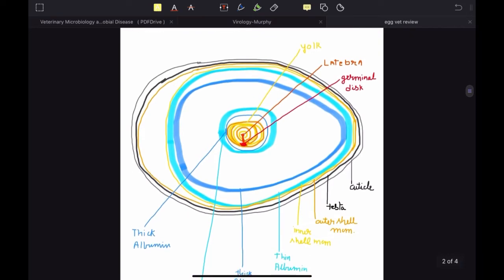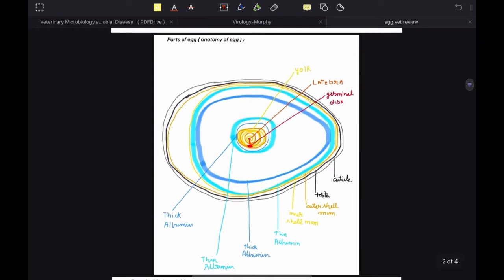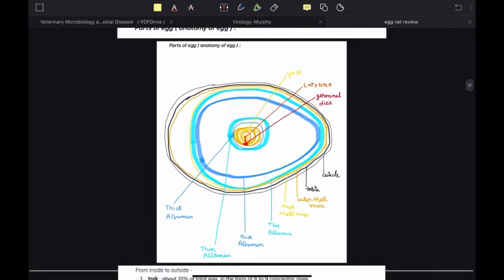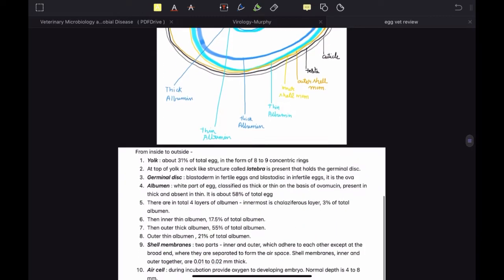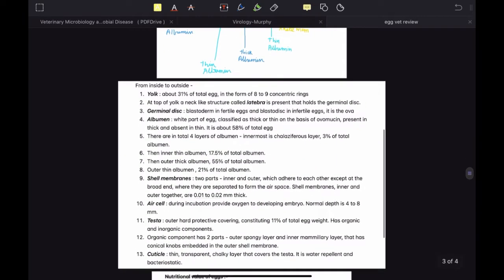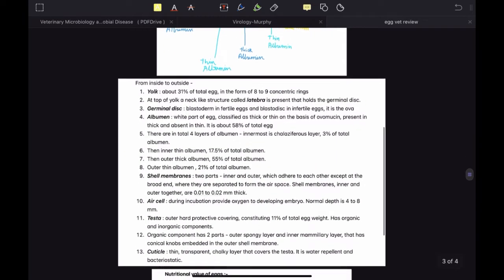Let's start with the anatomy of an egg. As you can see in this diagram, the egg that we all know is composed of many different parts. From inside to outside, they are yolk, albumin, and shell, which itself is divided into three layers: the shell membranes, the testa, and the cuticle.